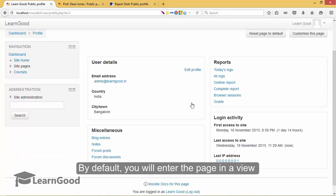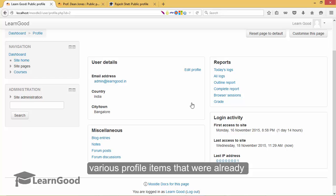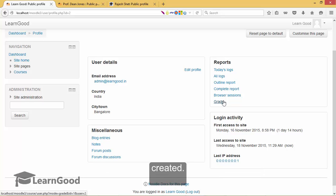By default, you will enter the page in a view mode, that is a read-only mode. You can see here various profile items that were created for you when your profile was first created.